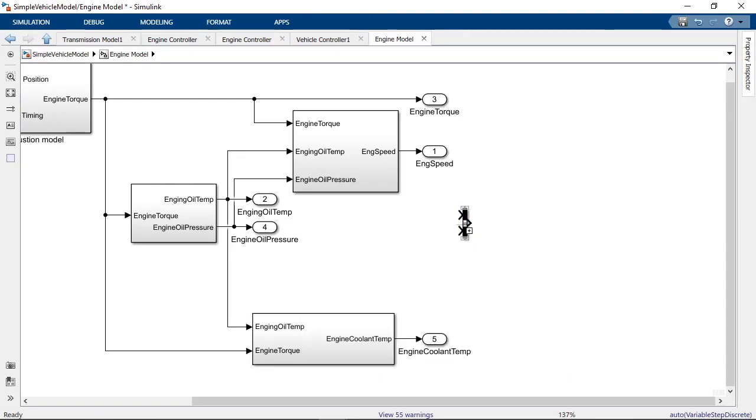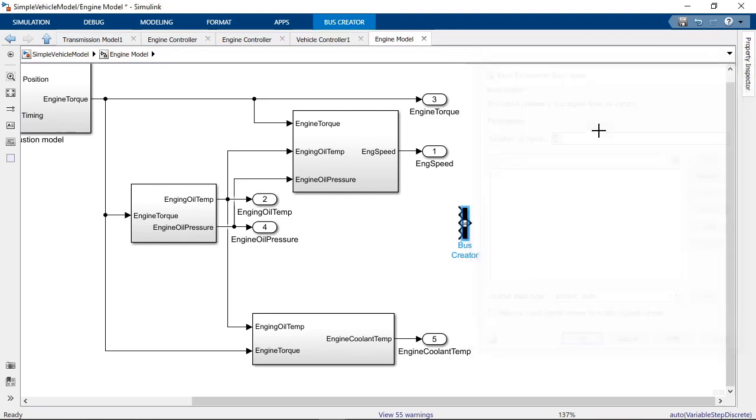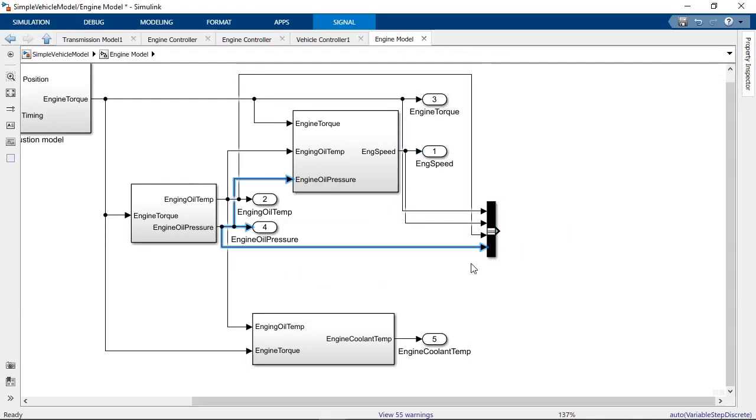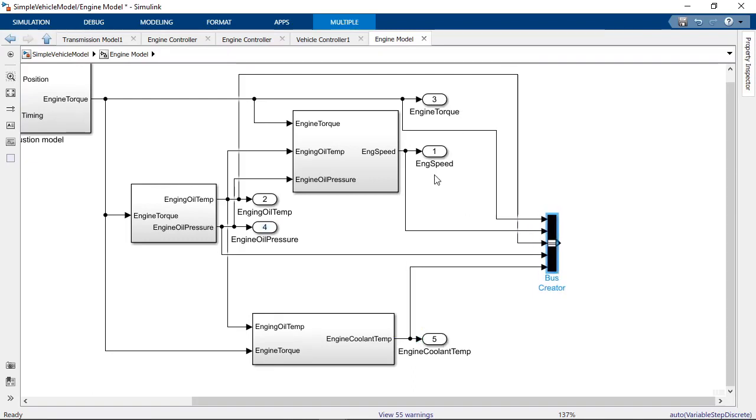If you need to add additional signals to the bus, you can change the number of signals from the block dialog, or use the smart editing features to add new signals directly from the Simulink canvas.